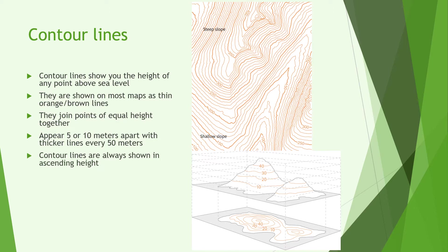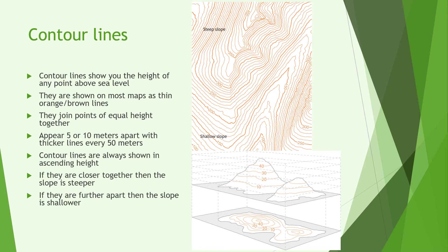They're always shown in ascending height but the rotation of the numbers will vary depending on the actual location in question. If they're closer together the slope is steeper and if they're further apart the slope is shallower.